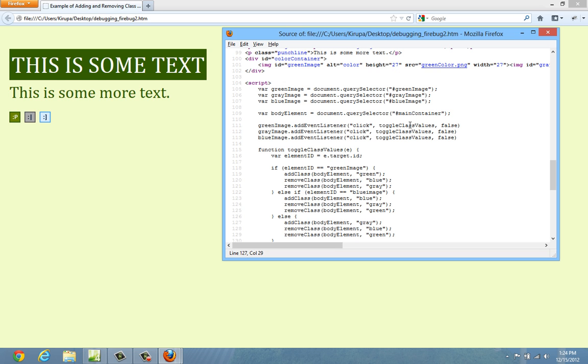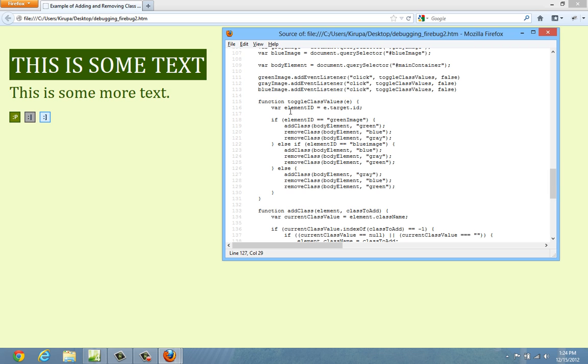the button that I clicked right now, which I can get by the target.id property from the event argument. If it's green, go ahead and add the green class to my document and then remove blue and gray because we don't want to have multiple class values that are competing for attention.